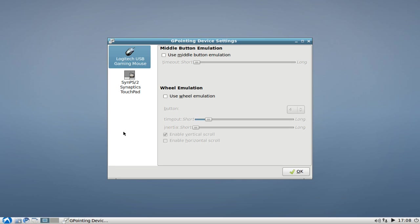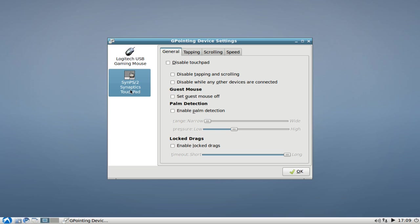This allows you to see on the left the list of your mice. As you can see here, I have two. One is my Synaptics touchpad and another one is my Logitech USB gaming mouse. I can set some configuration here for my Logitech mouse. But our main reason why we installed this g-pointing device settings application is because of our Synaptic touchpad, and here you can see we have various different options to set.